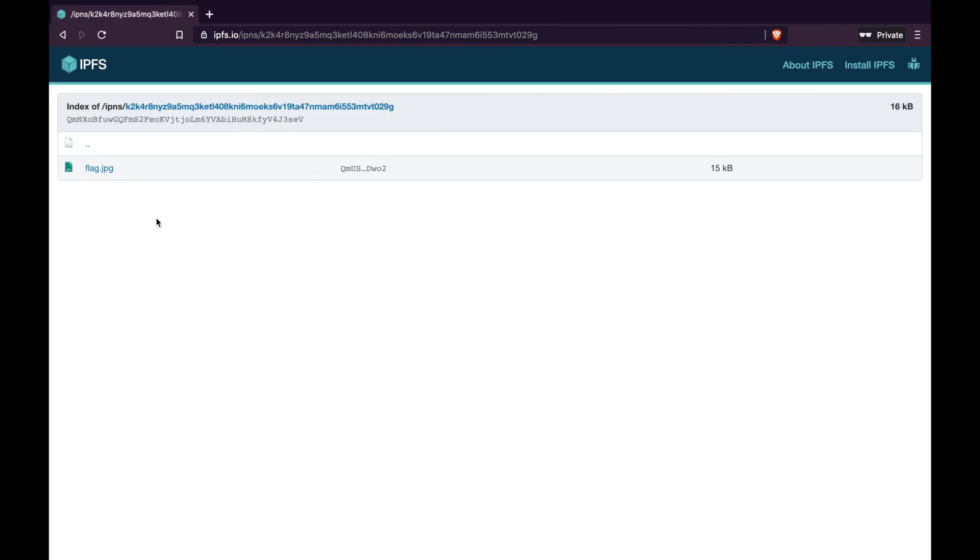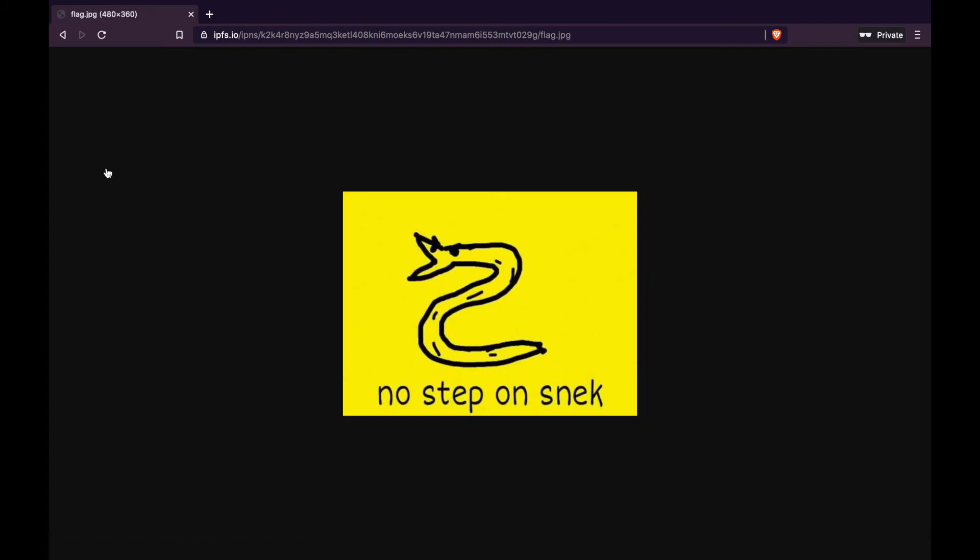Let's find out what happens if we navigate to that hash. Now, it took a second. But as you can see, this hash is displaying all of the contents of that bucket. And if we try and open the flag, brilliant. As you can see from this URL bar, we've been able to address the content stored in our bucket using any IPFS public gateway.